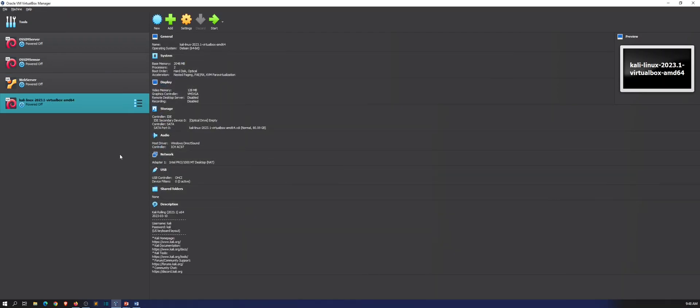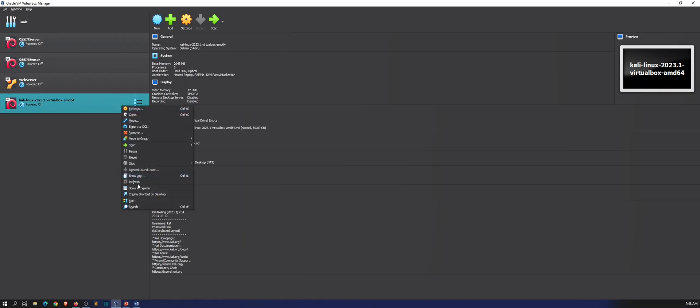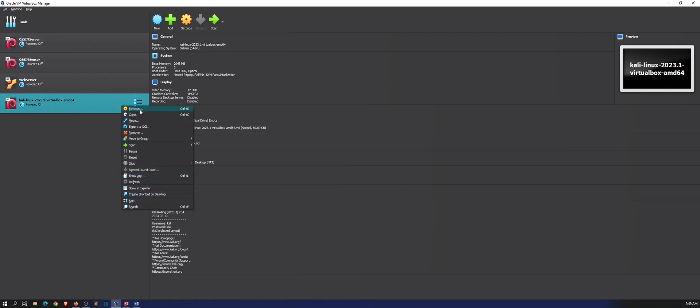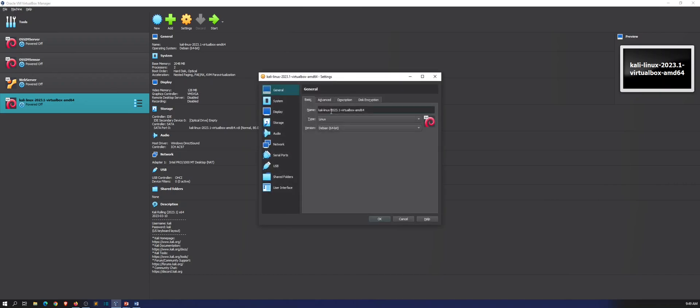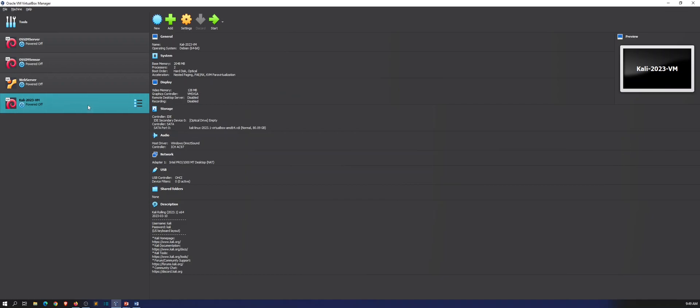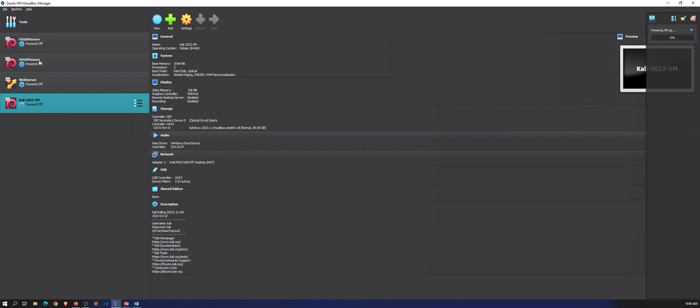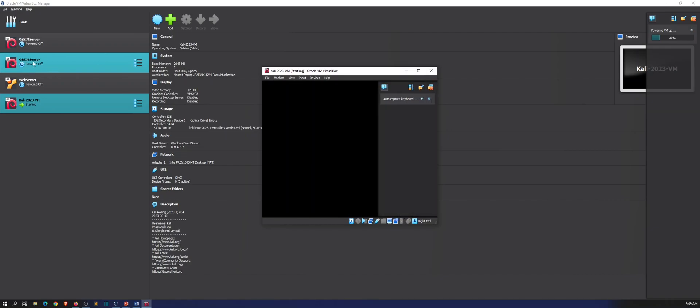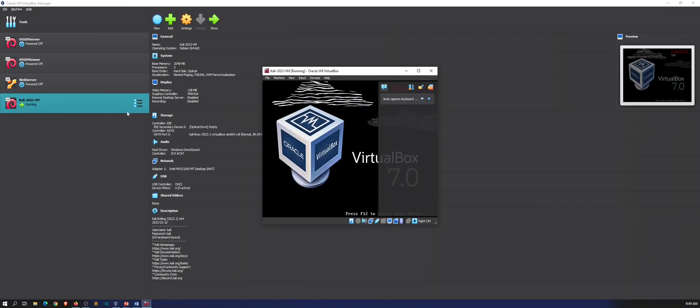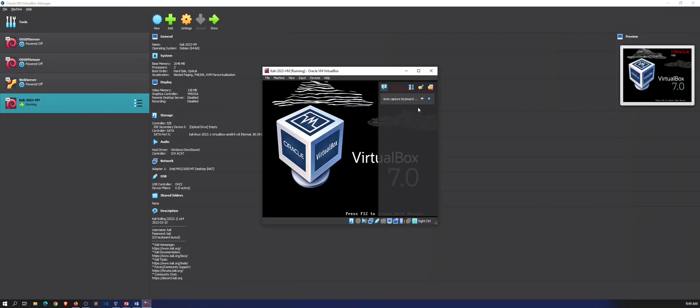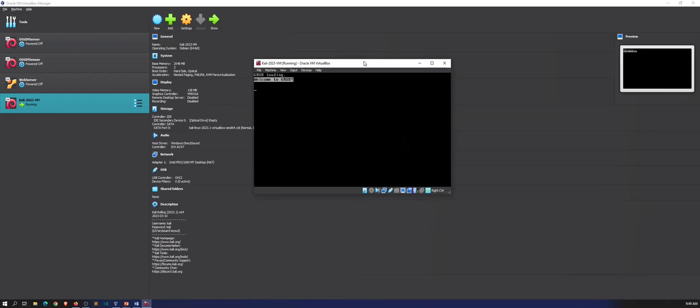That's pretty much it. I want to rename this, so let's go to Settings and I'm just going to name this Kali-2023-VM. All the other stuff we're going to update, make sure everything is good to go. Then we'll change the interface to host only, because we want to be able to communicate with our sensor and our web server.